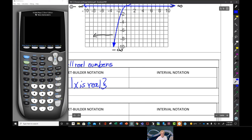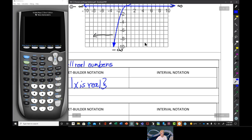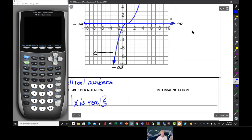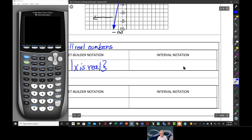In interval notation, the endpoints are negative infinity and positive infinity — they're not numbers, they're symbols meaning 'keeps going.' Negative infinity means keeps going to the left; positive infinity means keeps going to the right. So in interval notation, our domain is (negative infinity, infinity) — always with parentheses, because x cannot equal infinity.